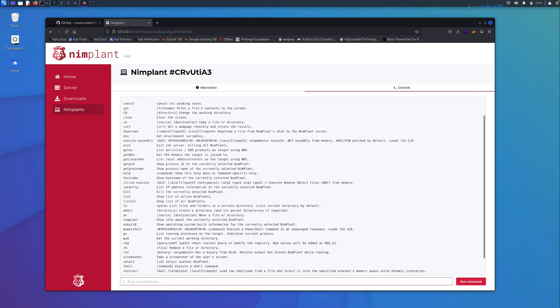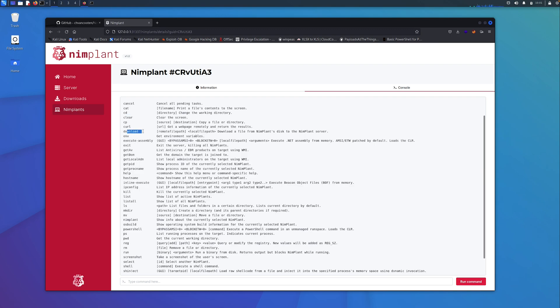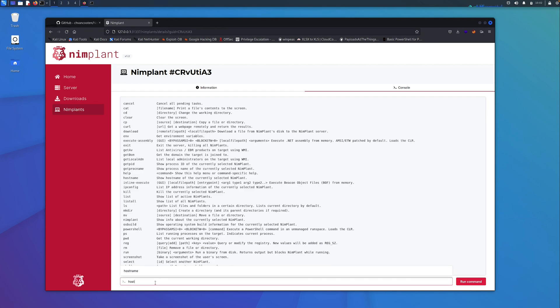We've got quite a number of useful commands here. We can cat out some contents of a file. We can do some navigation around the file system. We can download some files. We can check what AV is running on the host. I think that's quite cool, quite useful. For the sake of the demo, let's just run hostname for the first one.